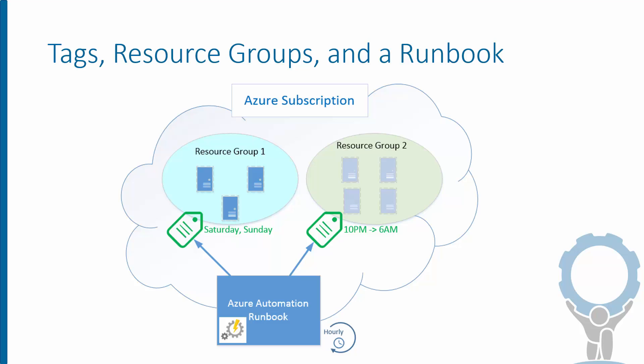And what actually does that for us is the Azure Automation Runbook that runs every hour, goes out and checks all the tags in the subscription and says, if any of you resource groups are tagged right now to be shut down, I'm going to shut you down. And if you're tagged to be started back up, I'm going to start you back up.